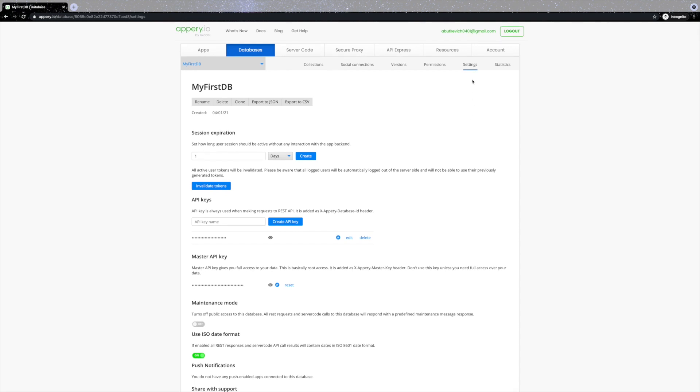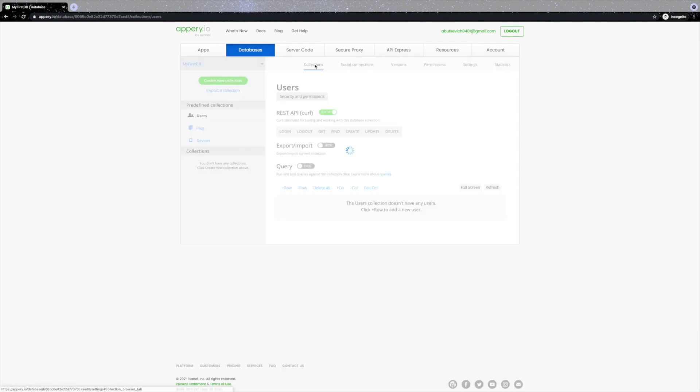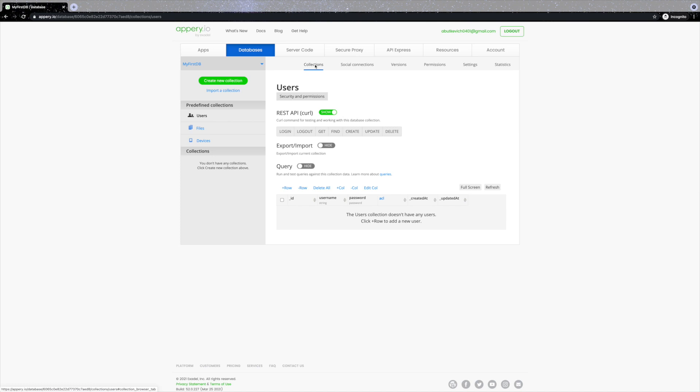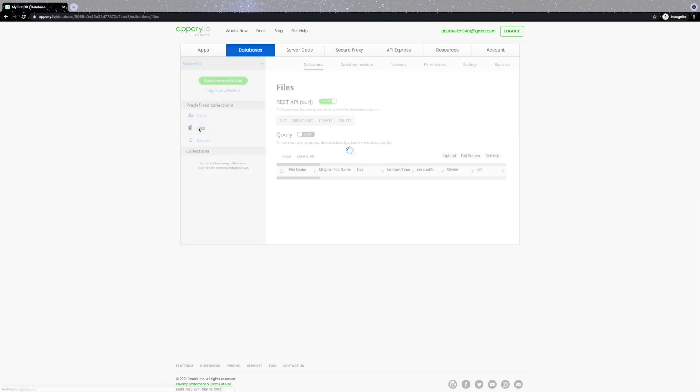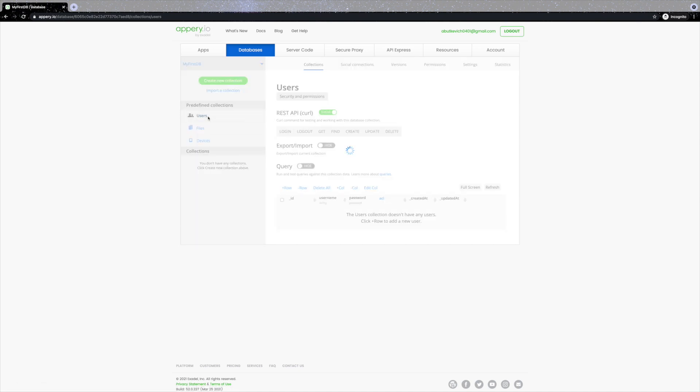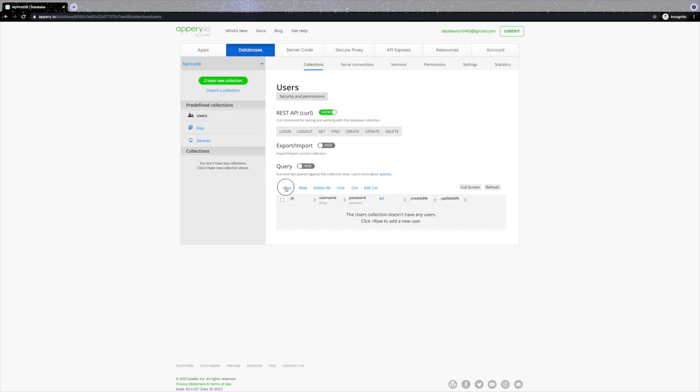Click Settings to open even more options: setting session expiration time, managing your API keys, and so on. The predefined collections are: the Users collection for managing app users, Files for uploading files, and Devices for push notifications — which in particular allows sending targeted push messages. Now let's quickly create an entry for the first user of our database: just click the 'plus row' button and enter the name and password you like.